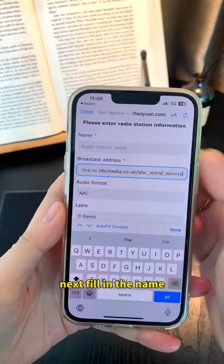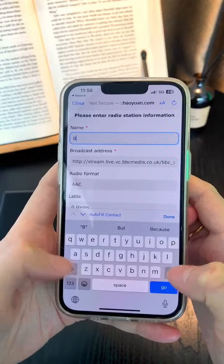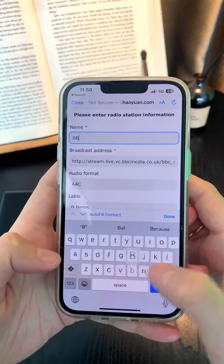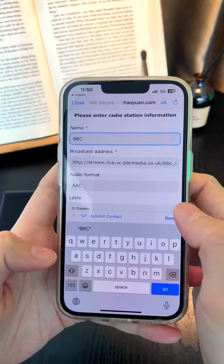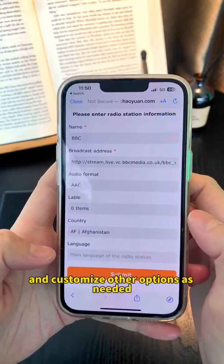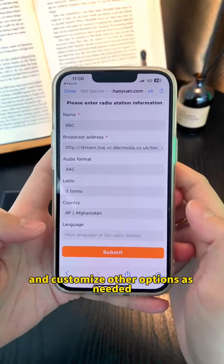Next, fill in the name, and customize other options as needed.